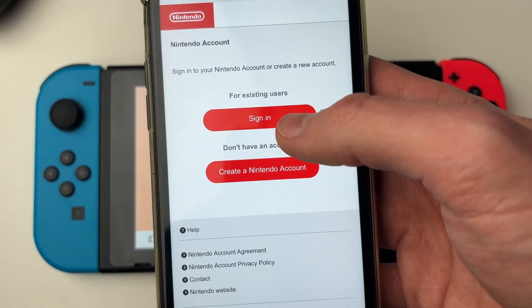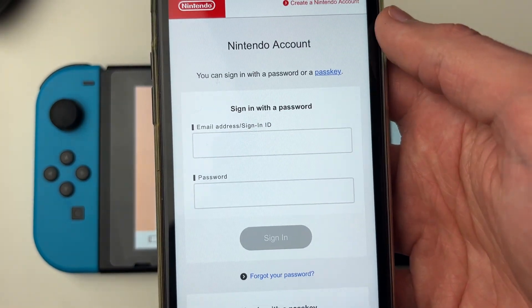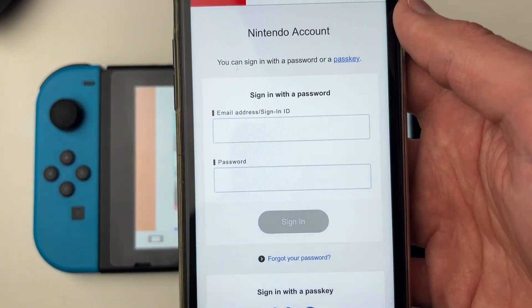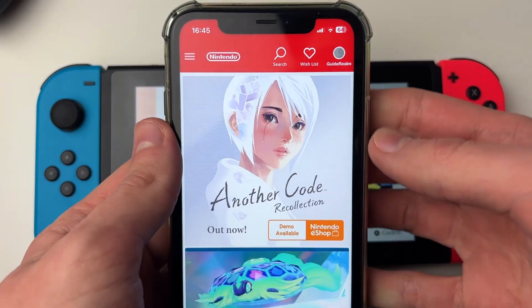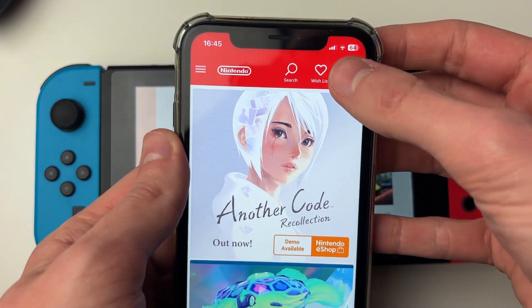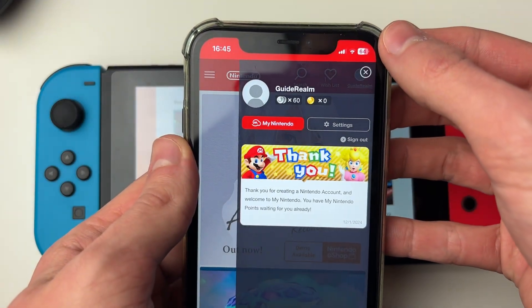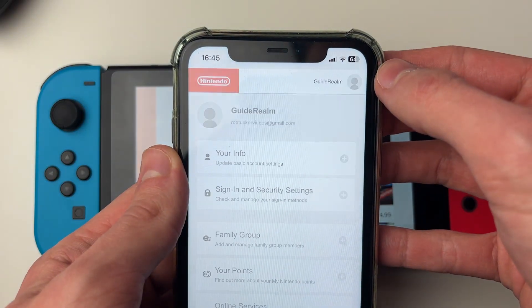You'll need to click on 'for existing users' and click on sign in. Then go ahead and sign in, and once you're signed in, click on your profile icon in the top right and go and click on settings.